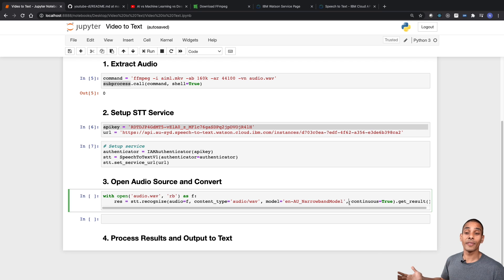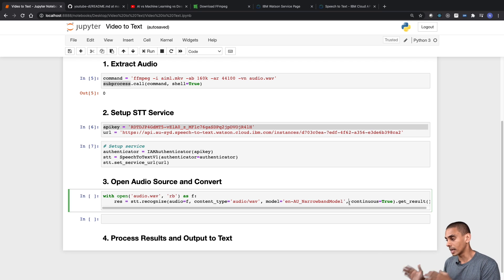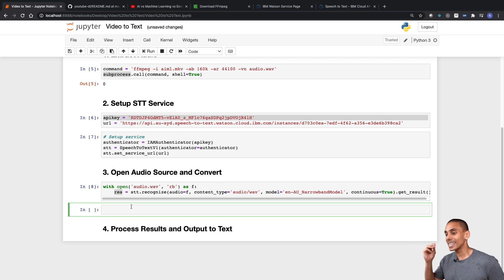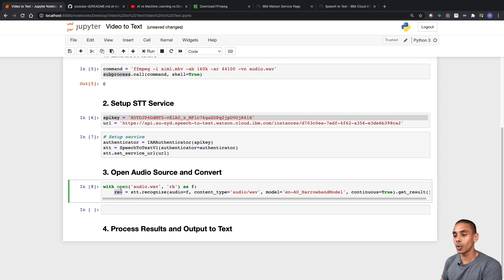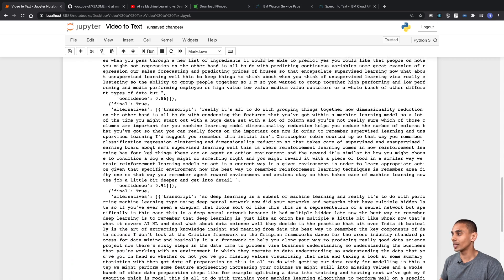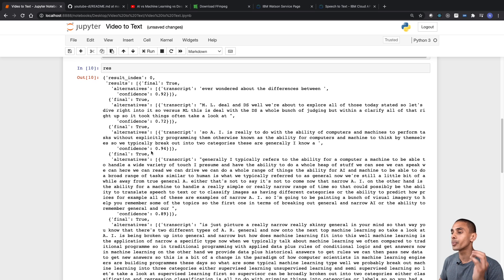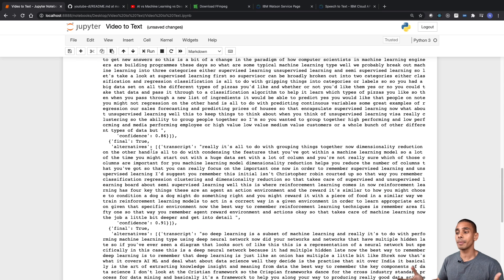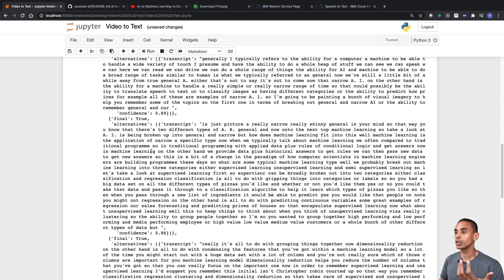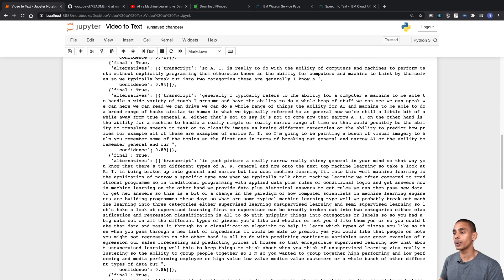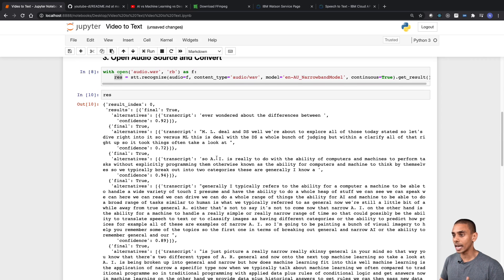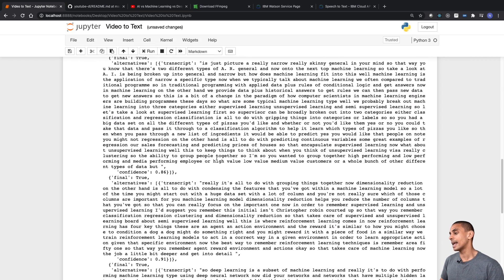It might take a couple of minutes to run depending on how long your video is. Our conversion is done. We haven't actually output anything to the screen, but it's all stored within our res variable. If we type in res and open that up, you can see we've got our converted audio. It did take a couple of minutes to process, but our video was around eight minutes long so it wasn't too bad.